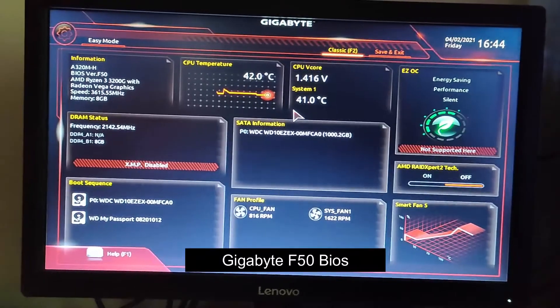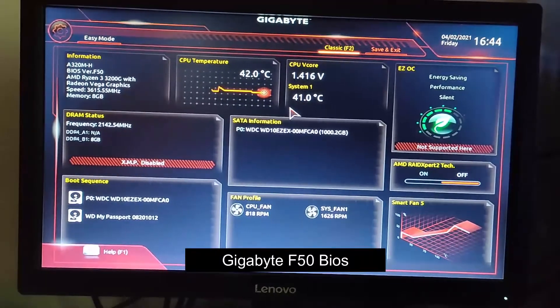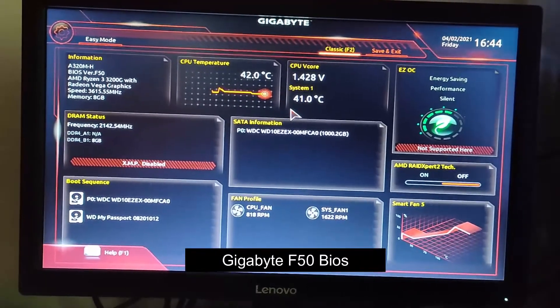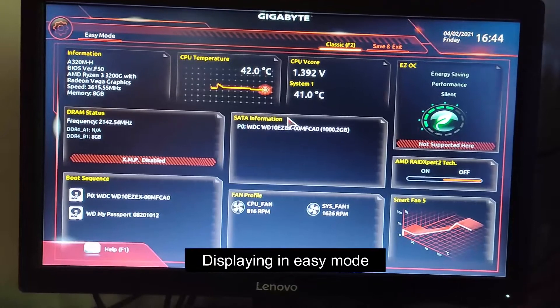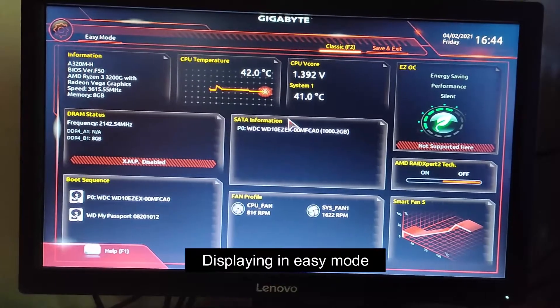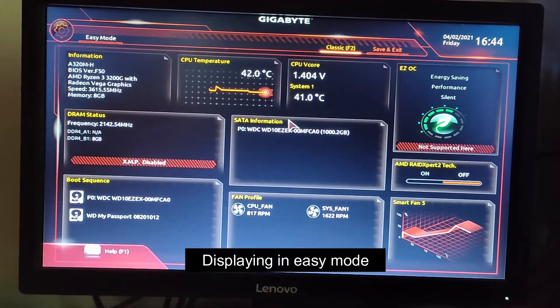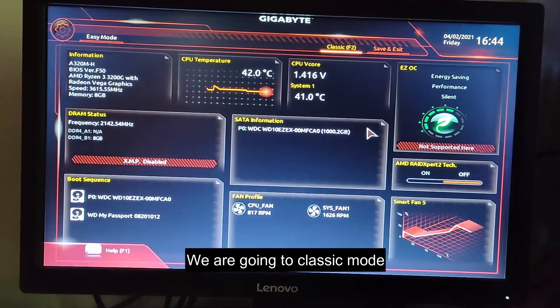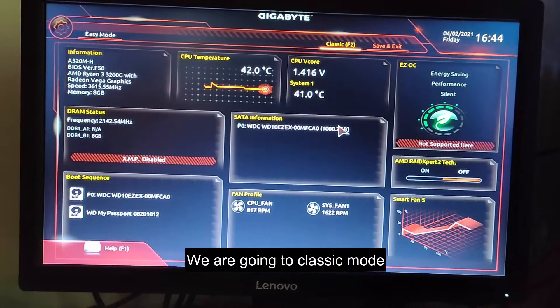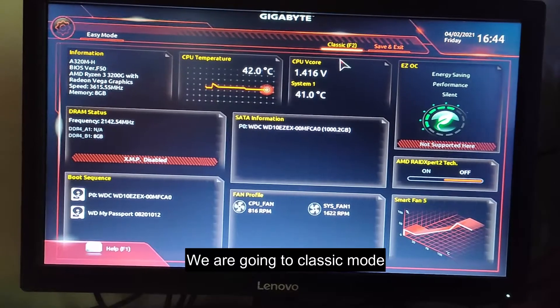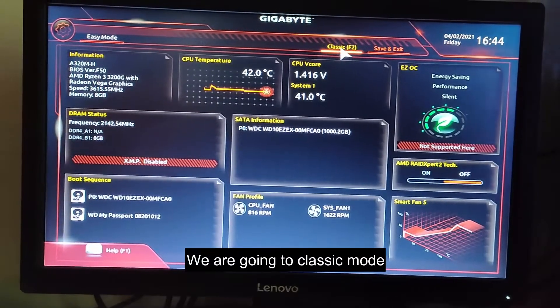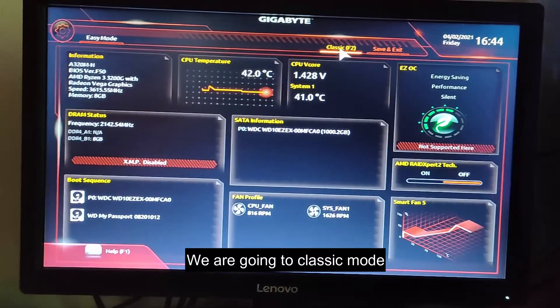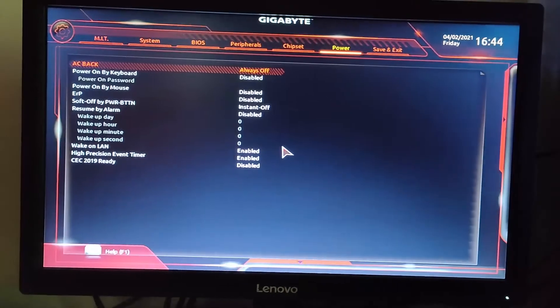This is my Gigabyte F50 BIOS with an easy mode. We are going to the classic BIOS mode — click here for the classic.